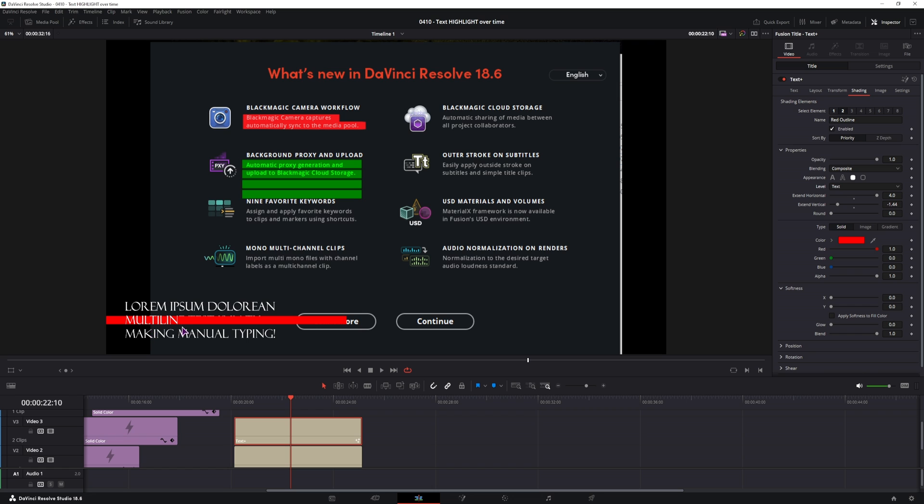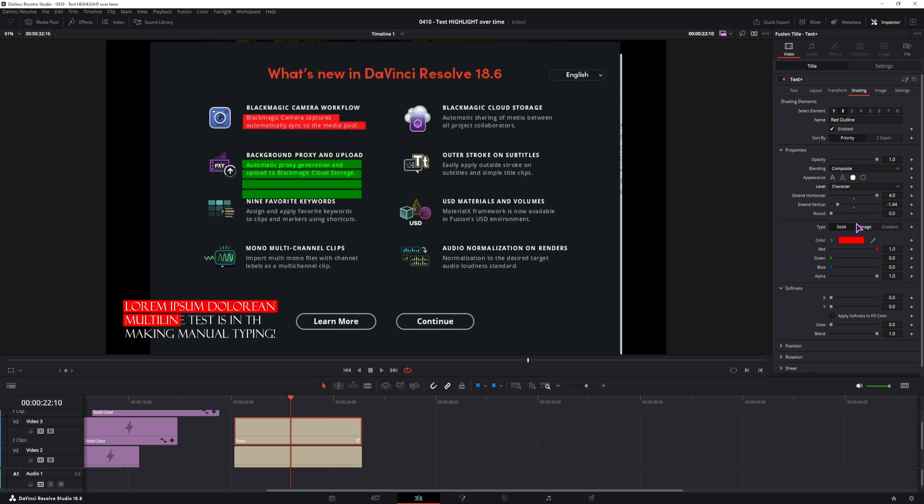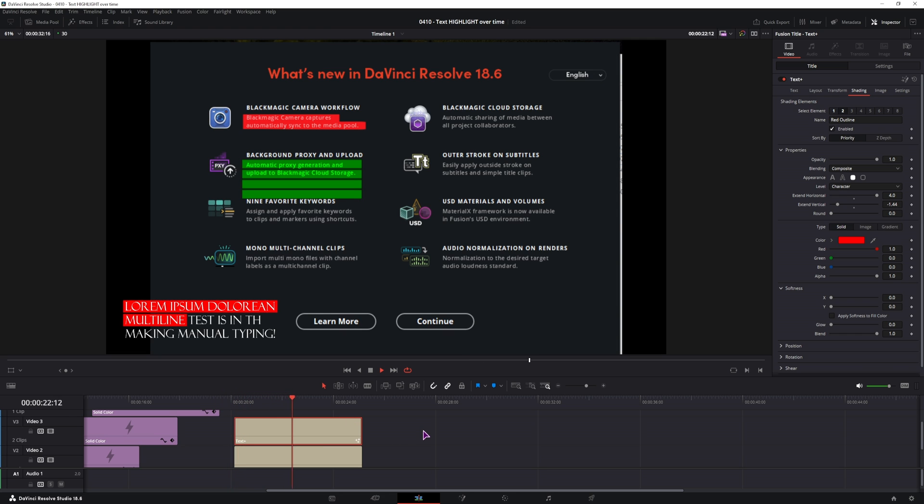So this is one issue that you can have. If you choose line, everything will be colored. If you use word, also not what you want. That is why we use character, so this is the second way how you can highlight the text in DaVinci Resolve in the edit page.